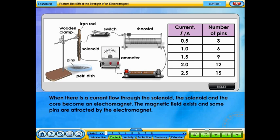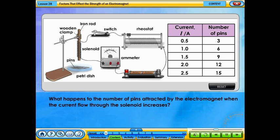When there is a current flow through the solenoid, the solenoid and the core become an electromagnet. The magnetic field exists and some pins are attracted by the electromagnet. What happens to the number of pins attracted by the electromagnet when the current flow through the solenoid increases?